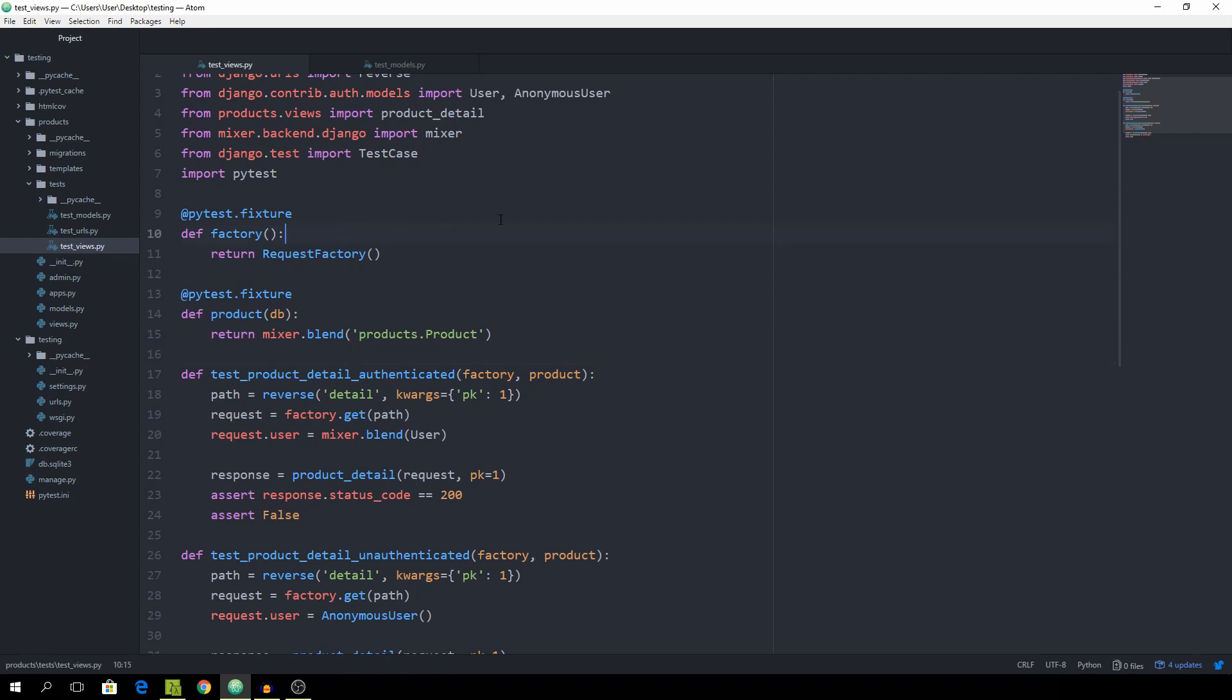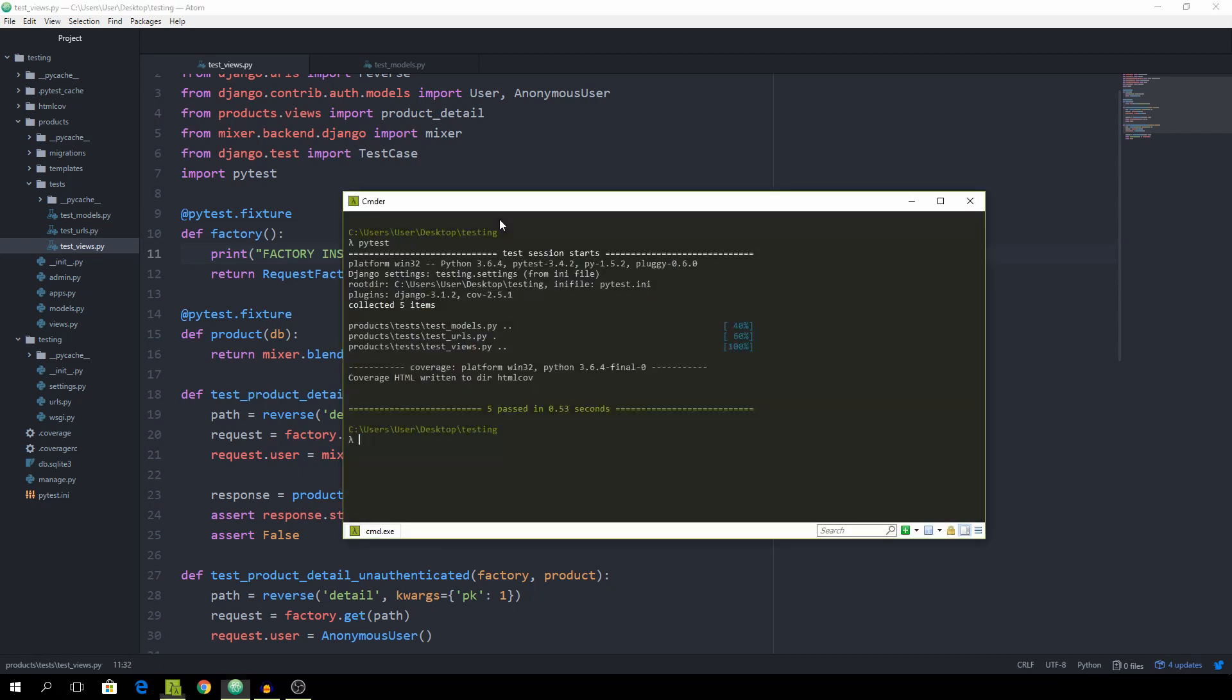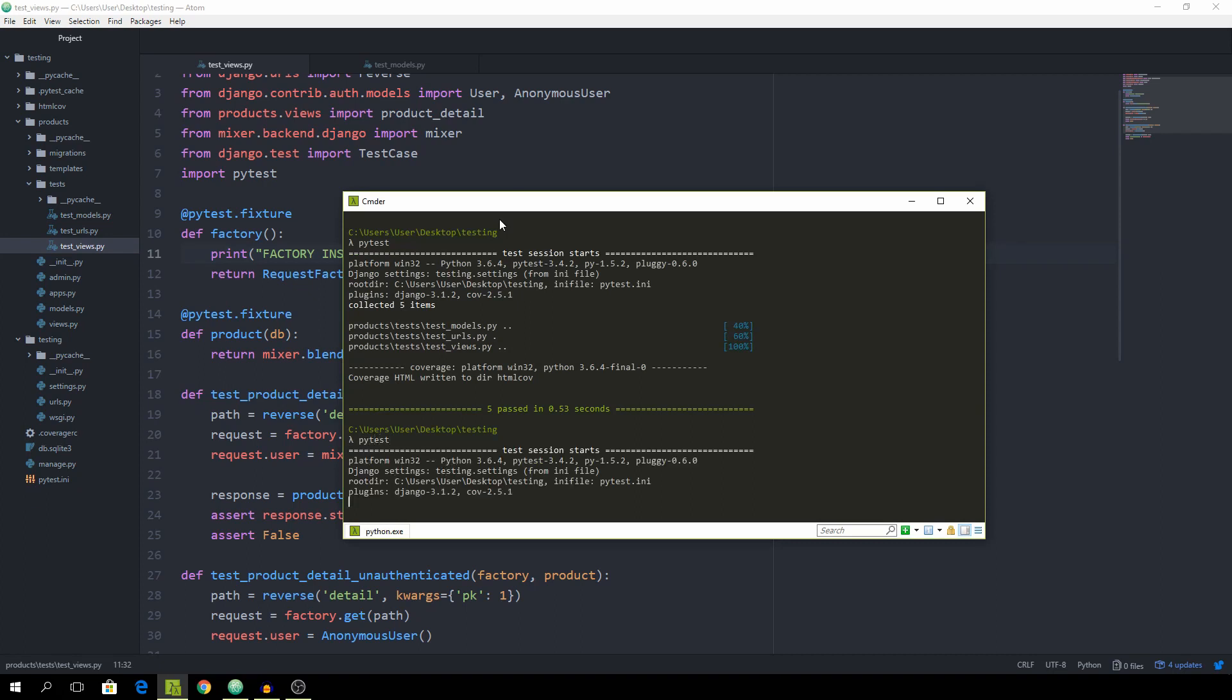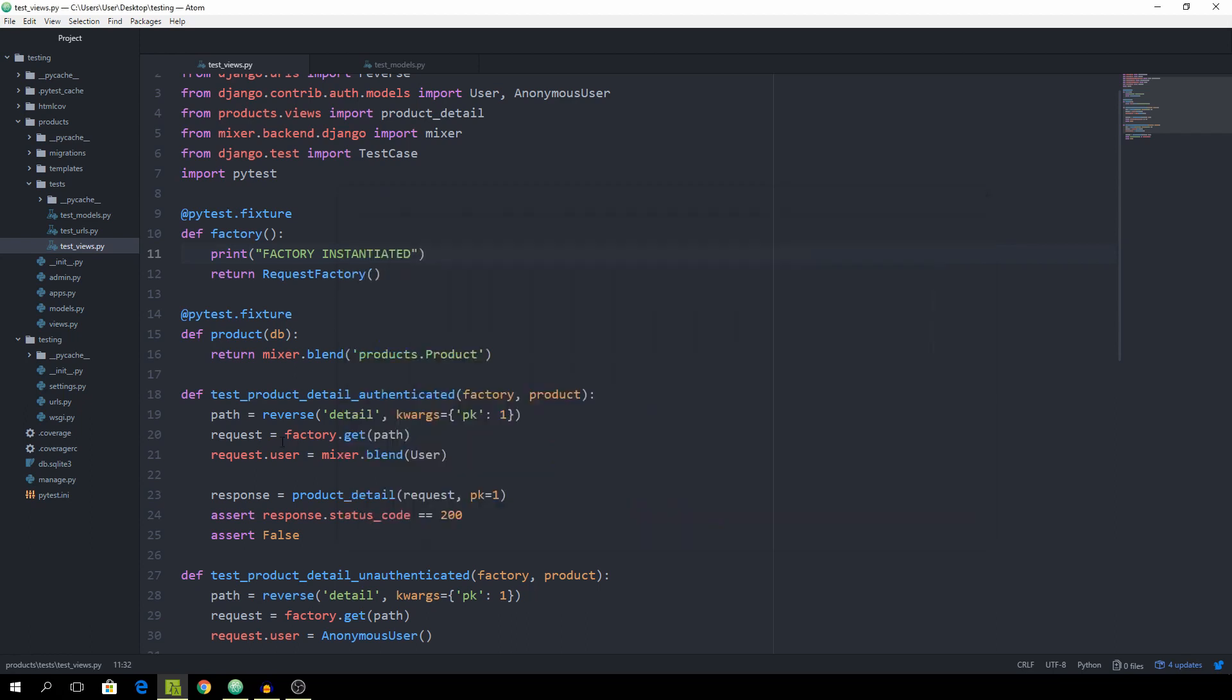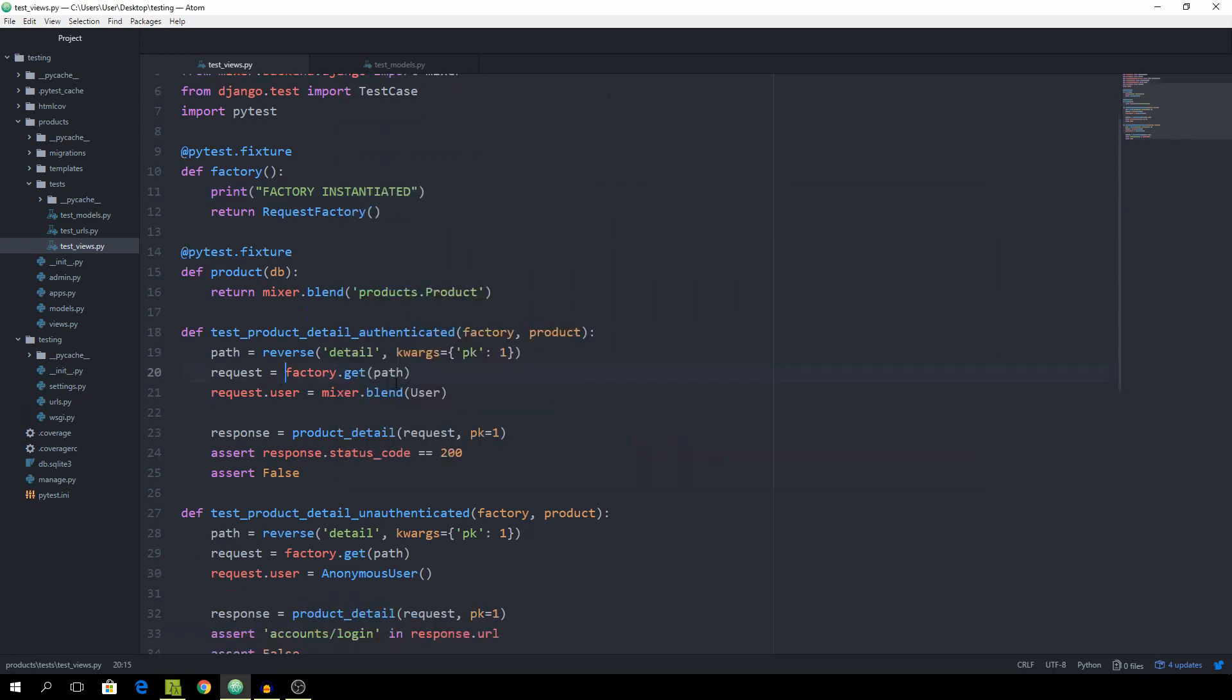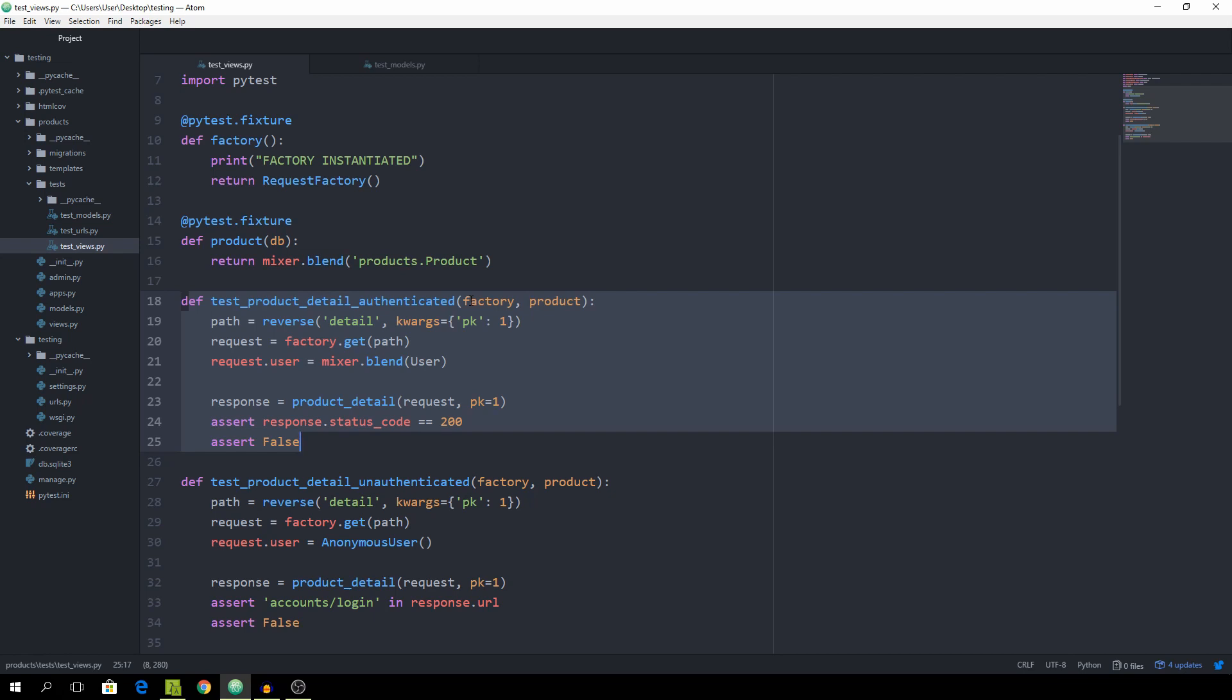And let's just take this function and print out factory instantiated. And let's run it again. And you see that we get it twice, one here and one here. And this is because for every single one of the functions where we pass it as a fixture, it gets instantiated separately. So we are really not gaining any benefit from this speed-wise.